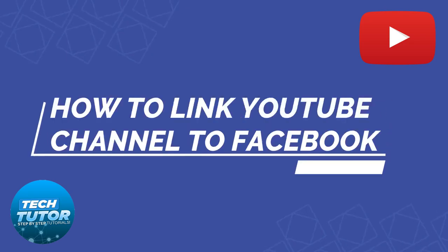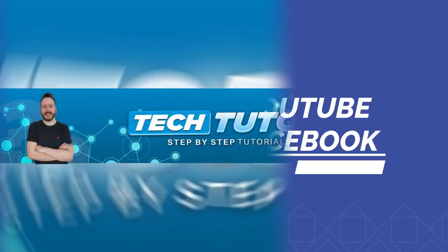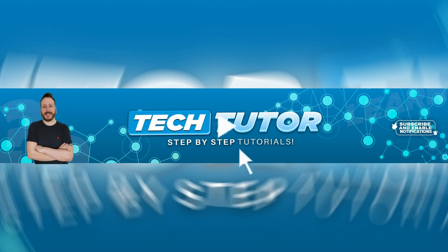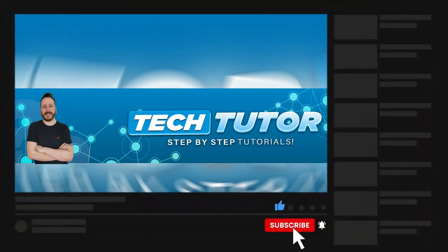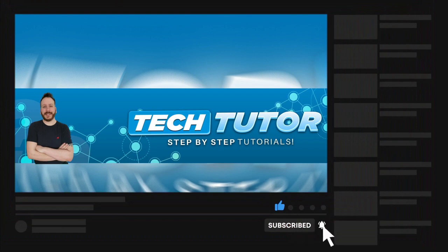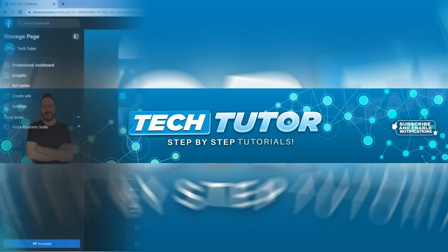In this tutorial, I will show you how to link your YouTube channel to your Facebook page. If this video does help you out today, please consider liking this video and subscribing to the channel, I really do appreciate it. And with that being said, let's jump straight into the video.